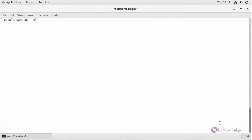For installing Ruby 2.2 version, command: yum install rh-ruby22 and press enter.